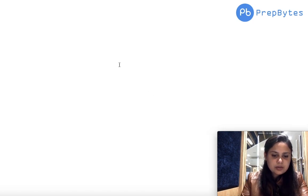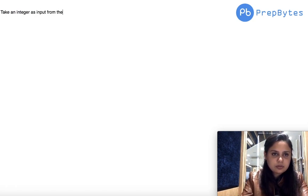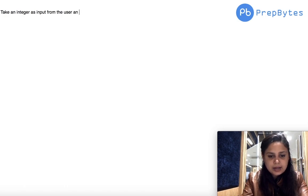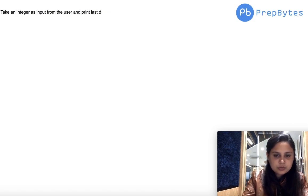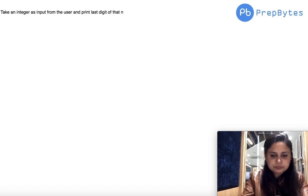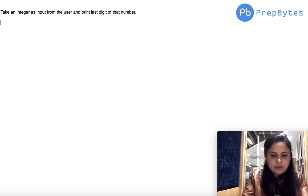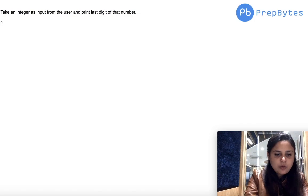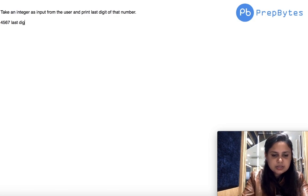From here we'll start with solving the problem, go through the logic, and then eventually write the code. The question we are solving today is: take an integer as input from the user and print the last digit of that number. For example, if you have the number 4567, the last digit is 7.